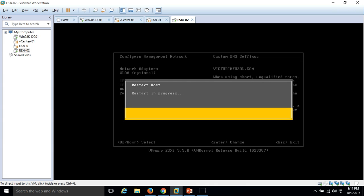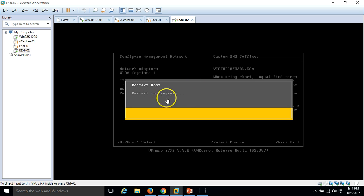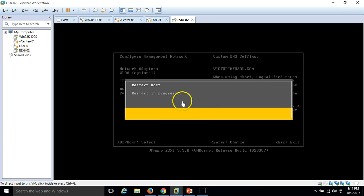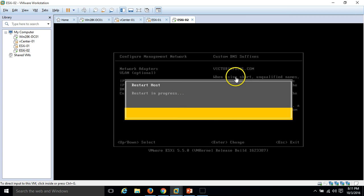You can see restarting host. After the restart, we can see the required configuration which we have done now will be reflected on the server. Just wait for the reboot to complete.